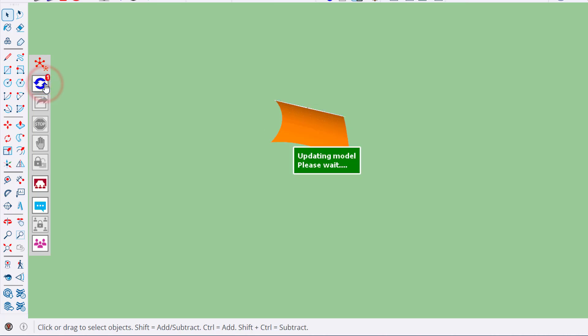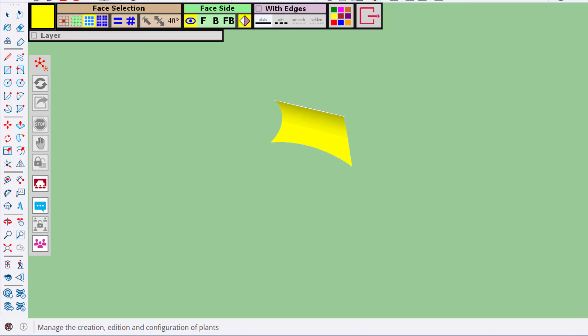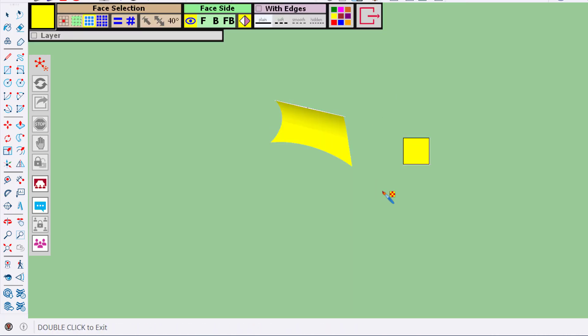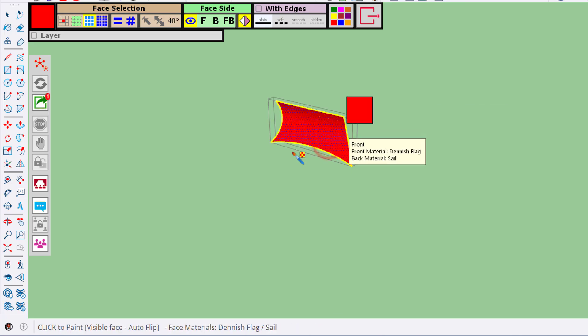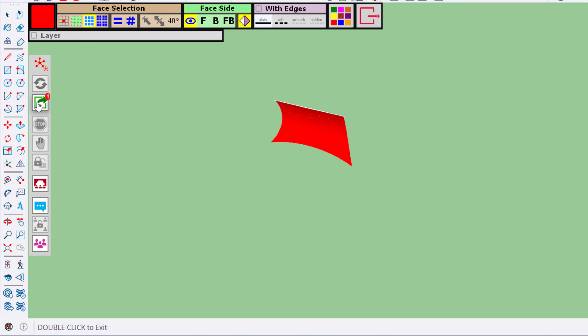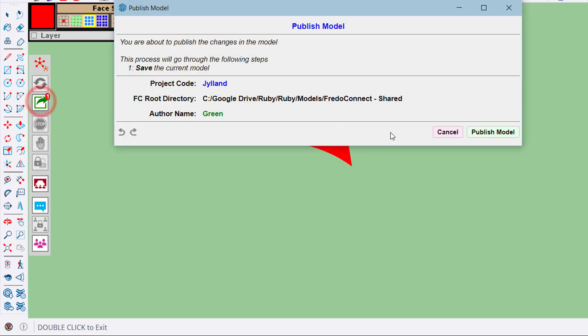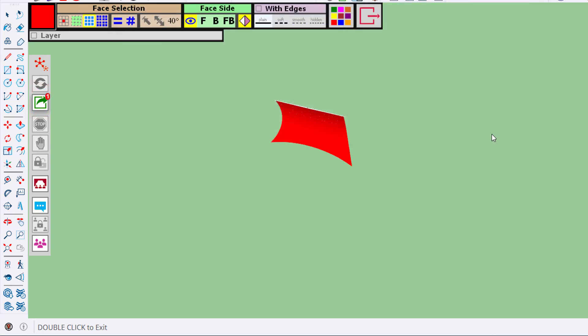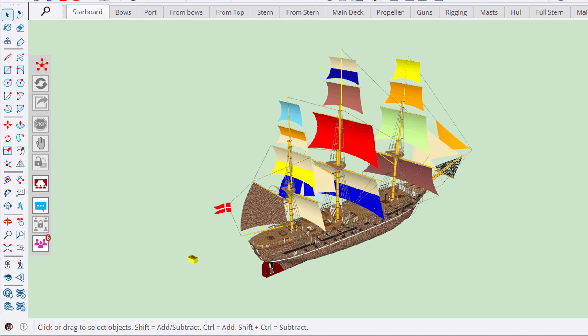Conversely, even if you are on a sub-model, if you paint the sail in red, you publish, and other members will now update and get the red sail.